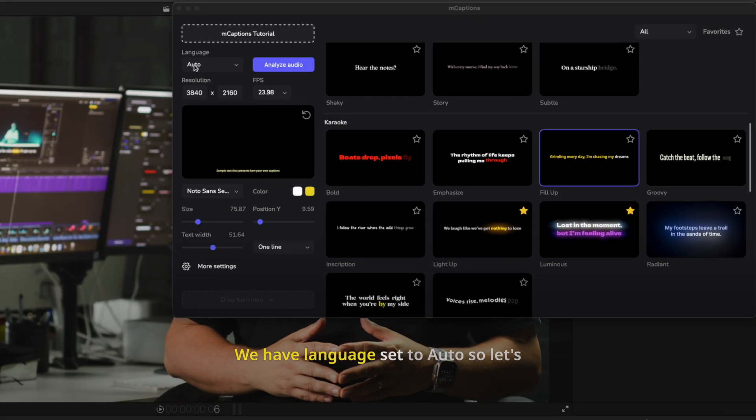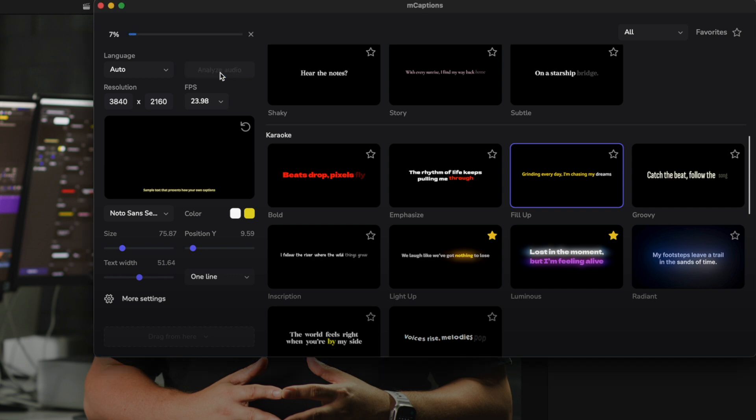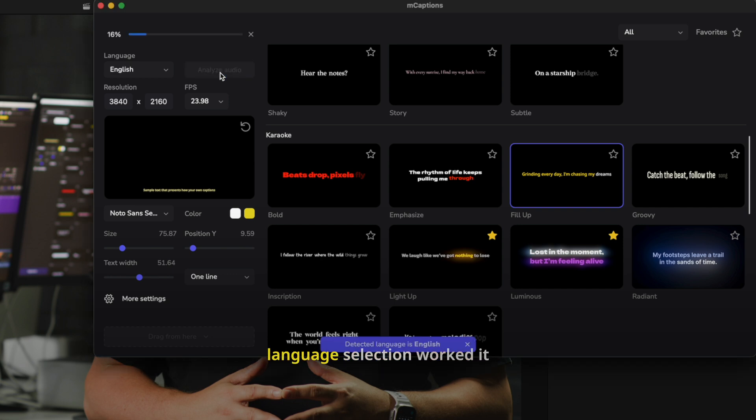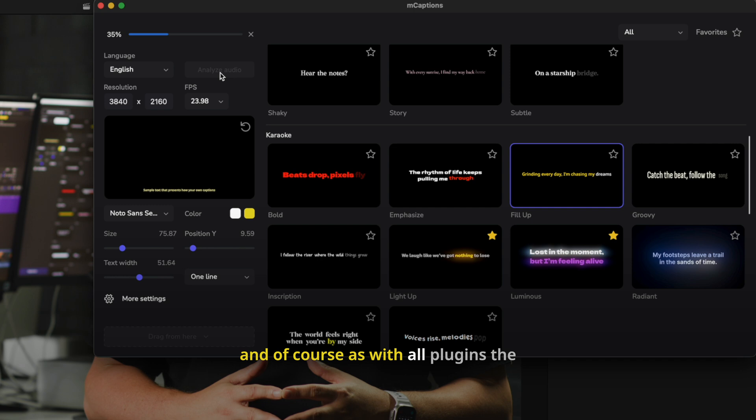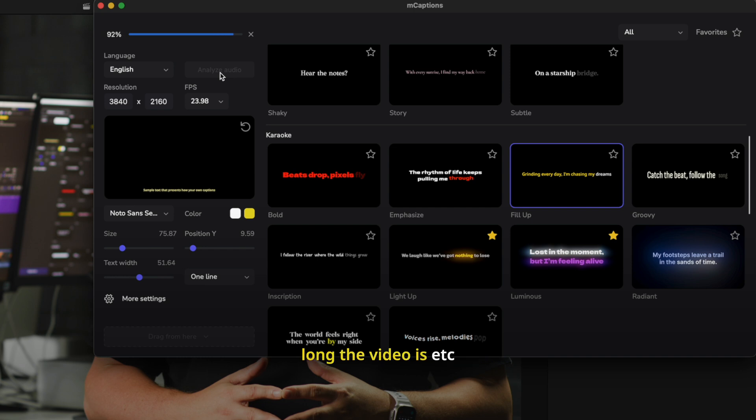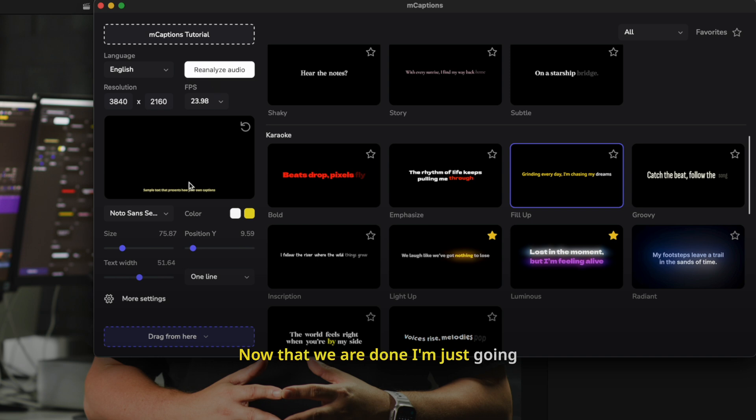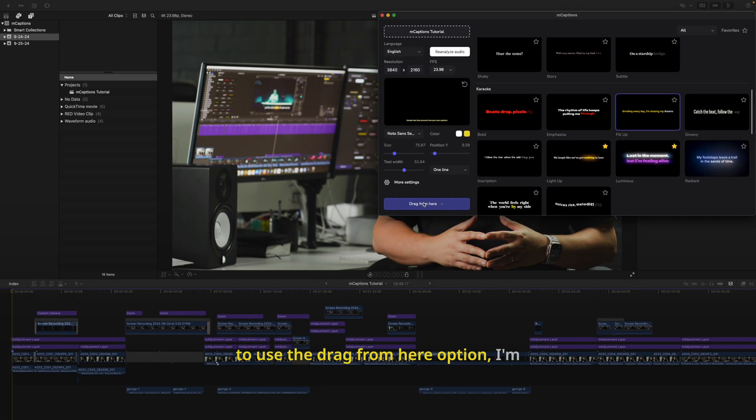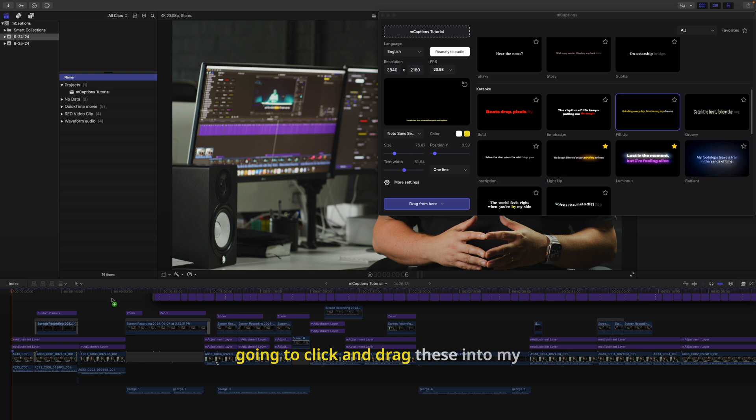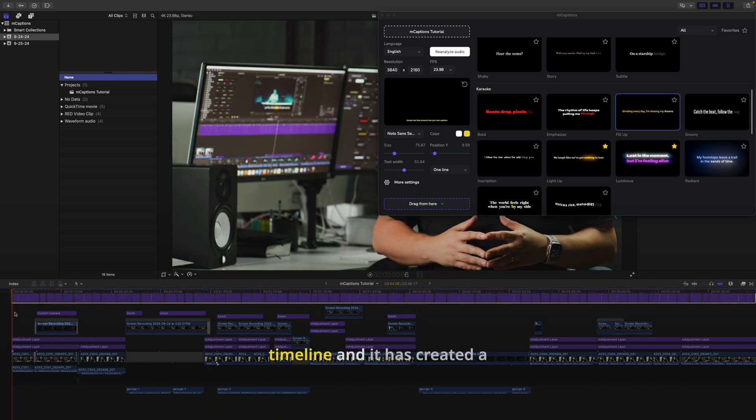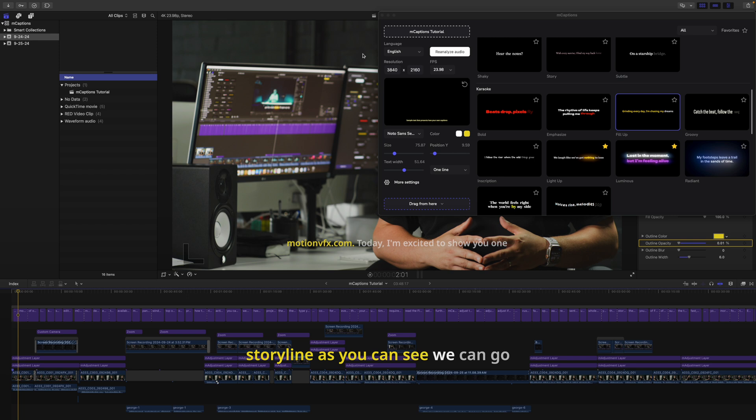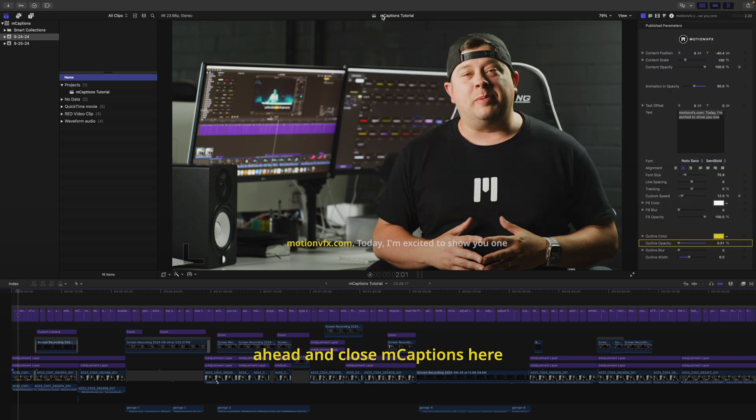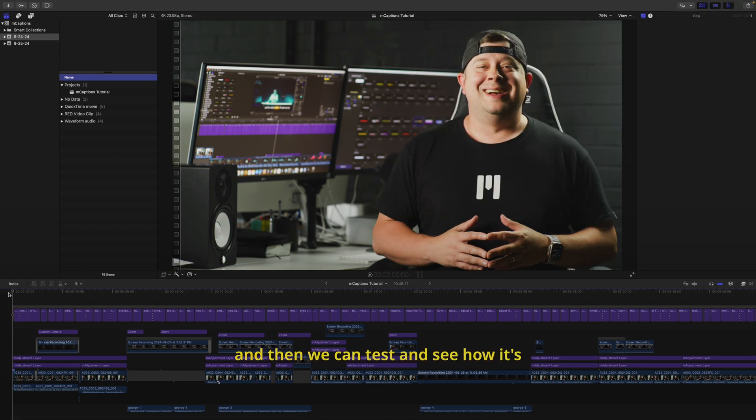We have language set to auto, so let's click Analyze Audio. You can see that our automatic language selection worked. It detected that I am speaking English. And of course, as with all plugins, the speed in which mCaptions is going to run will be dependent and dictated on the machine you're using, how long the video is, etc. Now that we are done, I'm just going to use the drag from here option. I'm going to click and drag these into my timeline. And it has created a storyline, as you can see. We can go ahead and close mCaptions here. And then we can test and see how it's doing.